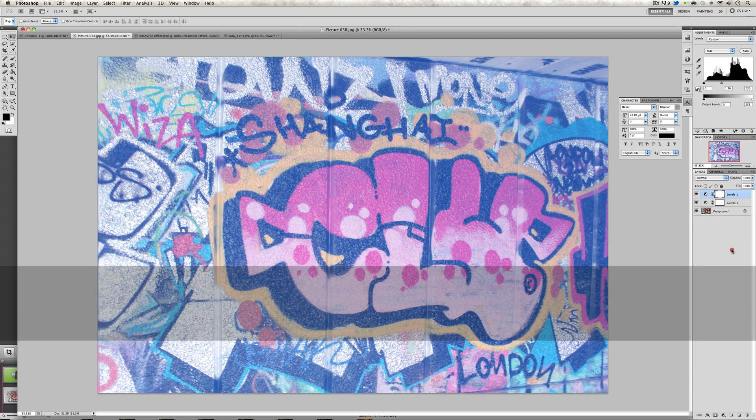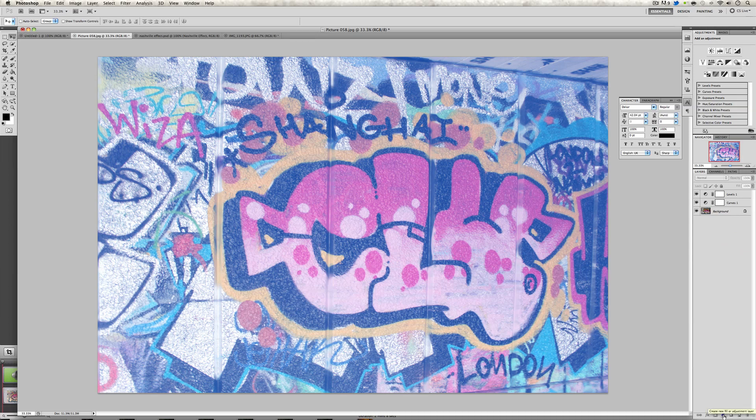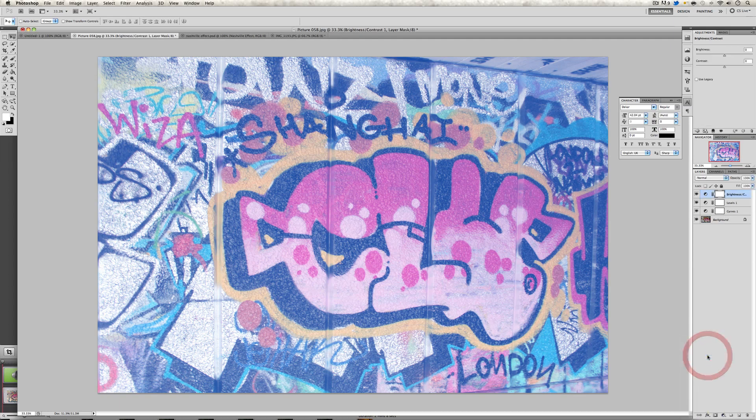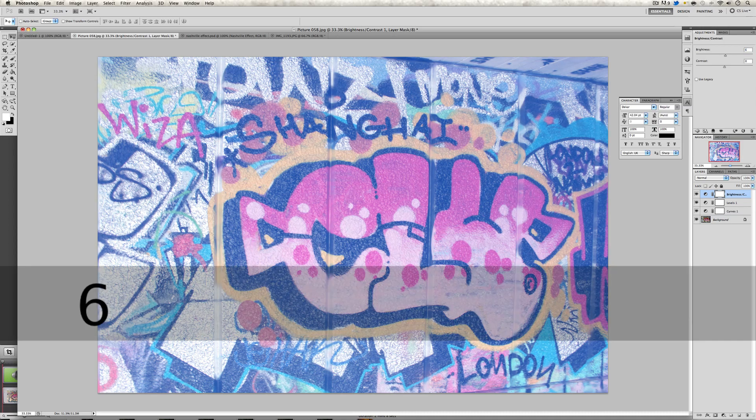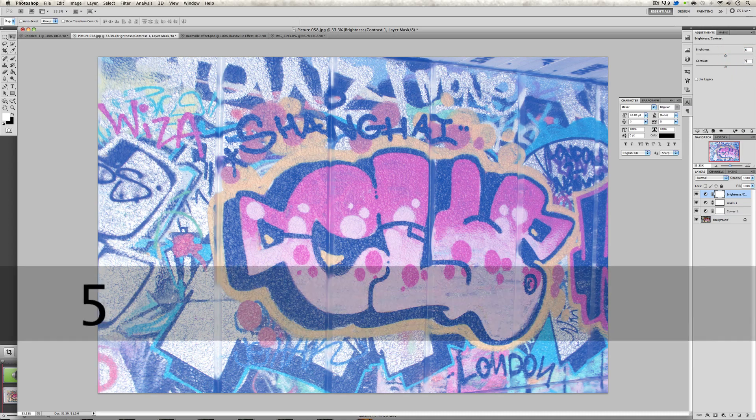Once we're done with that, we're going to click on the adjustment layer tab again and we're going to go to brightness and contrast. We're going to want to make sure use legacy is unchecked at all times. Then we're just going to change the brightness to 6 and the contrast to 51.